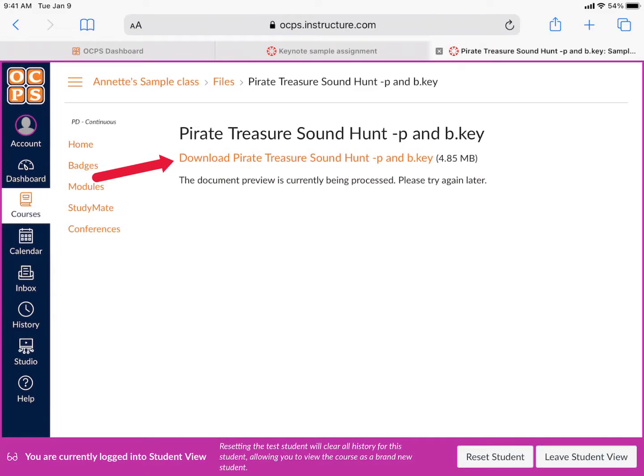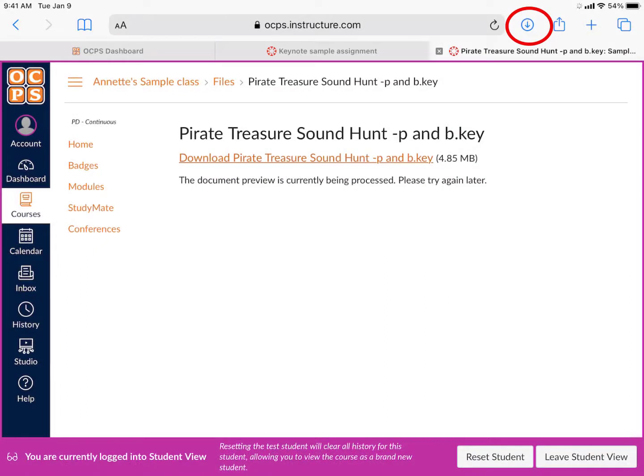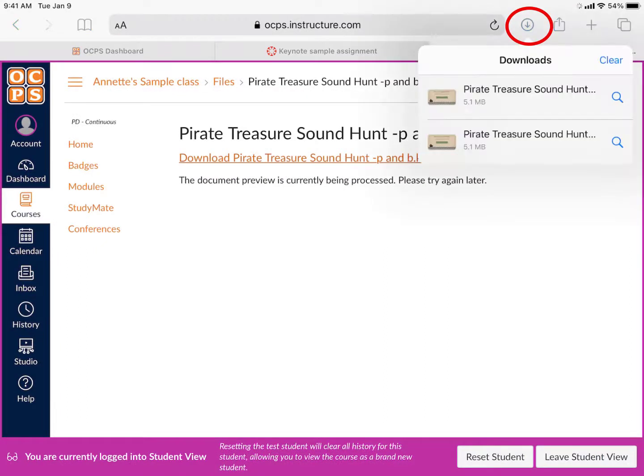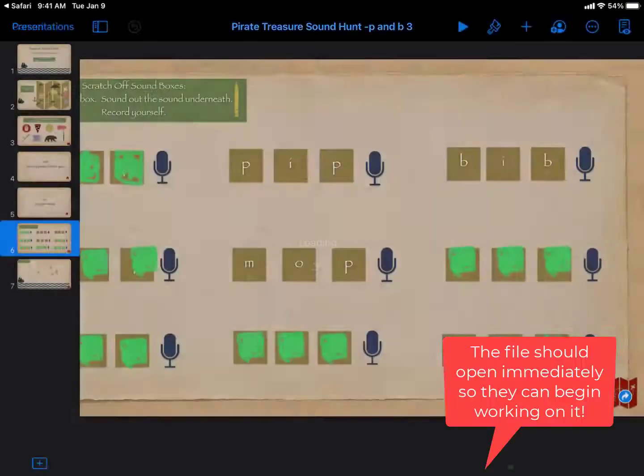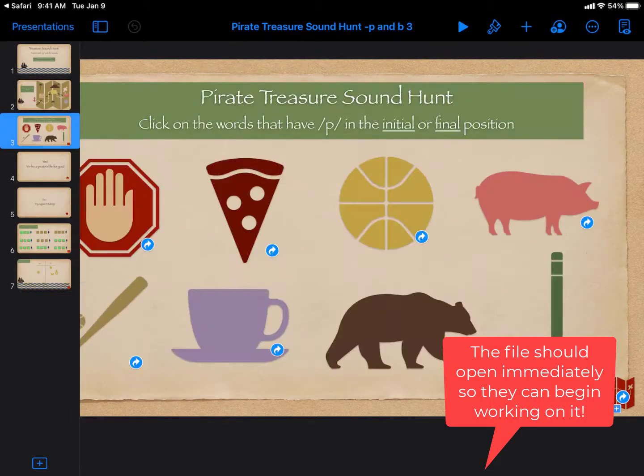Click on the file name, click on Download, then click on the Download arrow at the top, select your file. The file should open right away, and they can begin working on it immediately.